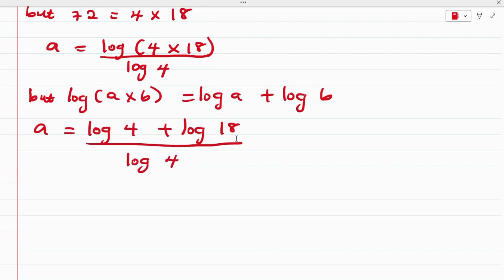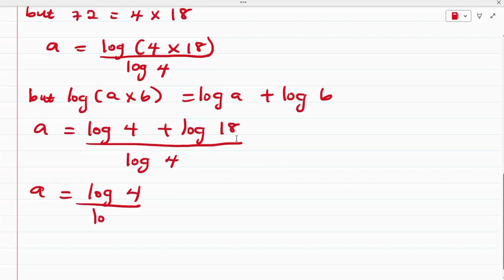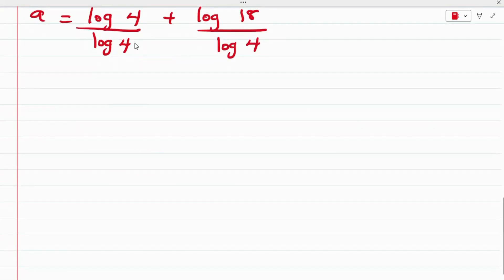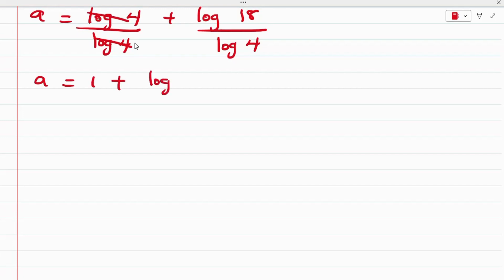Separating this, we have A is equal to log 4 over log 4 plus log 18 over log 4. The log 4 over log 4 cancels to 1, so we have that A is equal to 1 plus log 18 over log 4.